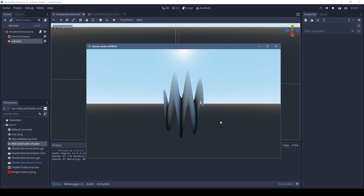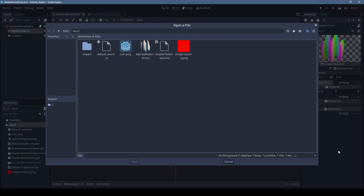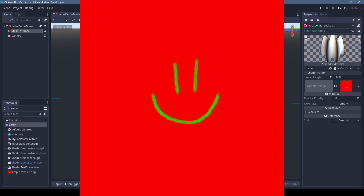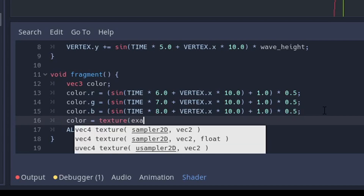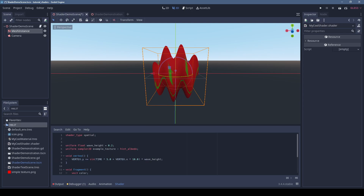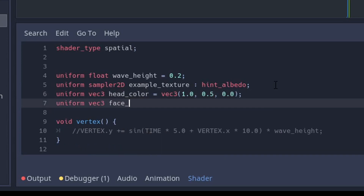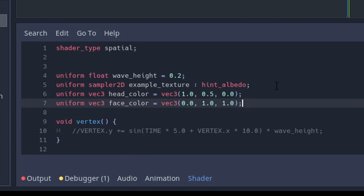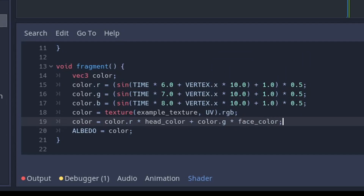A pretty important thing to be able to do with shaders is set and manipulate textures. Open the shader back up and add a uniform sampler2d variable. Using hint_albedo tells Godot to convert the image to the correct color space for albedo textures. Now if we go back to the material, we can specify a texture in the shader params. Let's display the texture on the mesh — that's simply a matter of calling the texture function with the sampler2d variable and the UV coordinates, using RGB because albedo doesn't take an alpha. We can create a couple of arbitrary colors as uniform vec3s — say a head color and a face color — then multiply those colors by the red and green channels from the texture and add them together, so the red becomes a mask for the head color and the green becomes a mask for the face color.